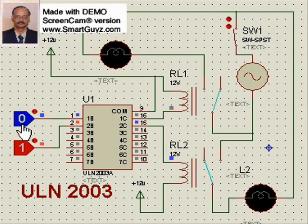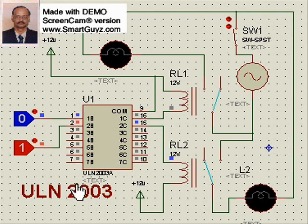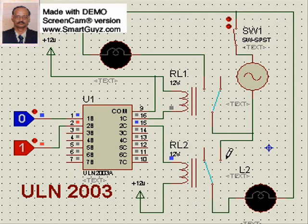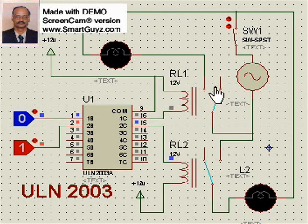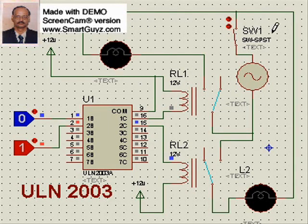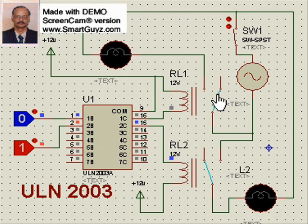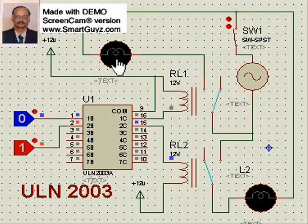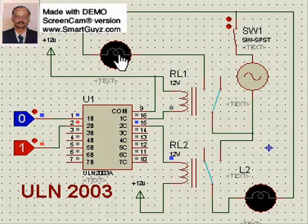The ULN2003 has 7 such inputs, meaning I can use 7 relays in any combination at its output. The output is essentially a switch, and you can connect any external circuit at any voltage, as per the rating of this switch. The typical switch rating used in projects is about 4 amperes, so you can connect any load up to 4 amperes — it could be a motor, a lamp, or anything else.